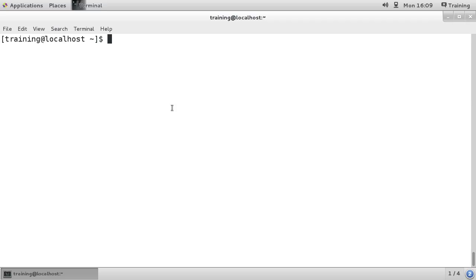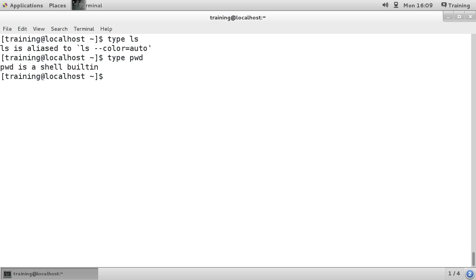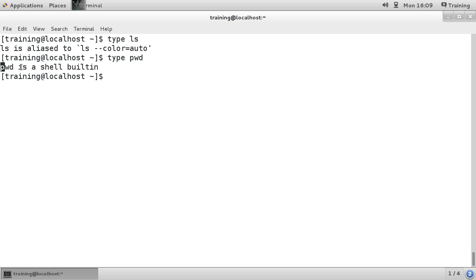If we use type ls, you can see that it's telling us that ls is aliased to ls --color=auto. We could use type pwd, you can see that pwd is a shell built-in, so it's actually part of bash in our case because we're running bash.